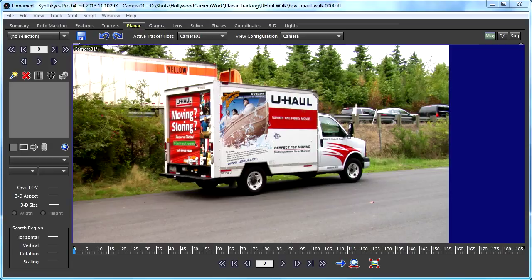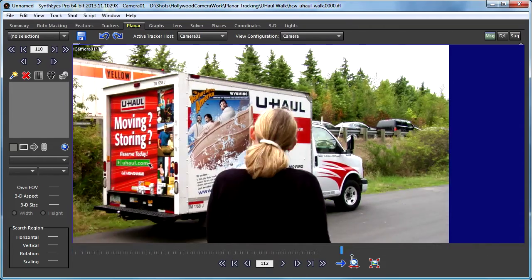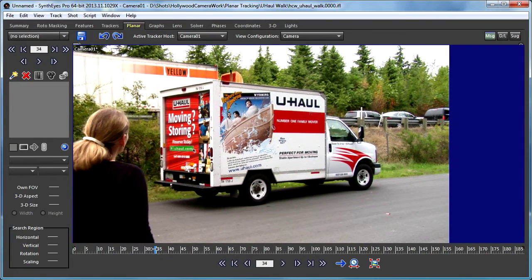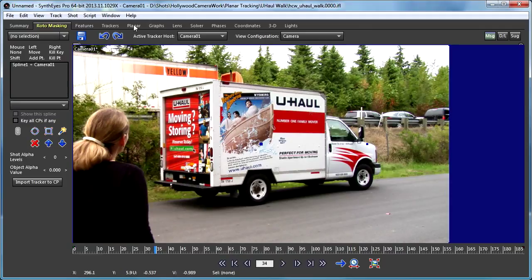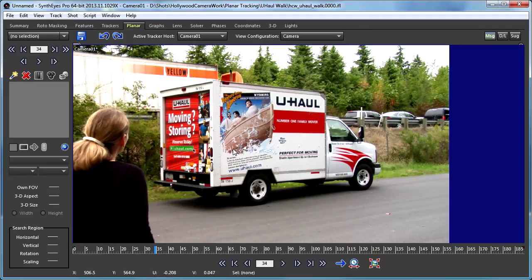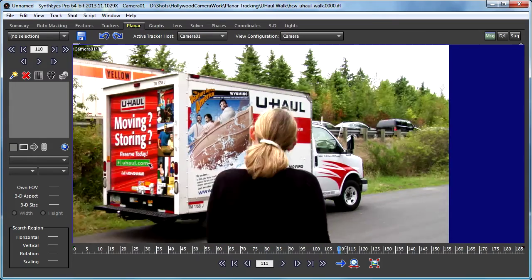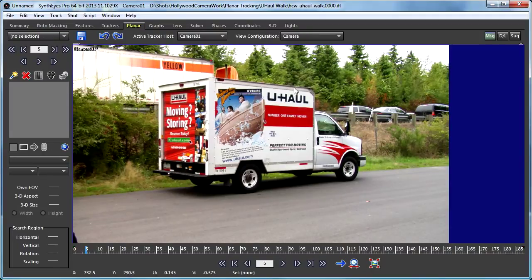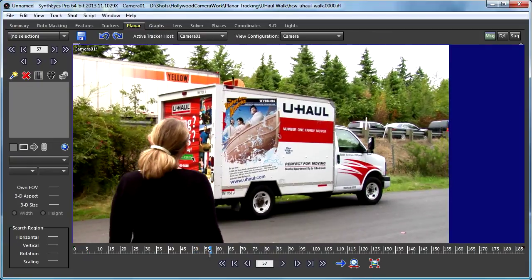Hey, this is Russ Anderson. This tutorial is about using 2D planar trackers to serve as moving masks for a 3D planar track. This is a shot we've already seen in a different tutorial from Hollywood Camera Works. In that other one we used the roto masking features to generate the mask to keep things out of the way of the actress moving in front of this side of the truck, which is what we're going to track. In this particular tutorial we're going to use a couple of 2D planar trackers to do the job.